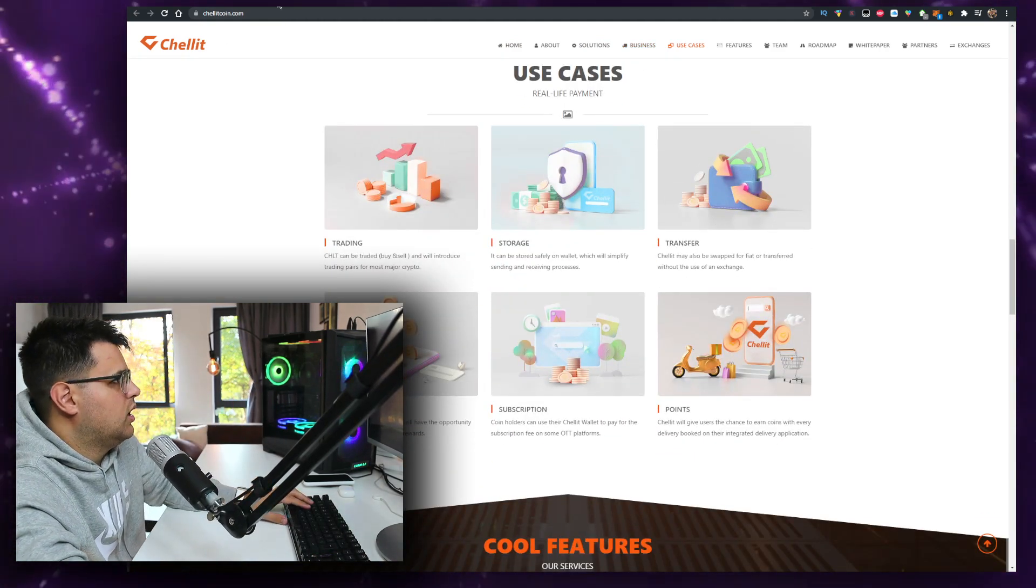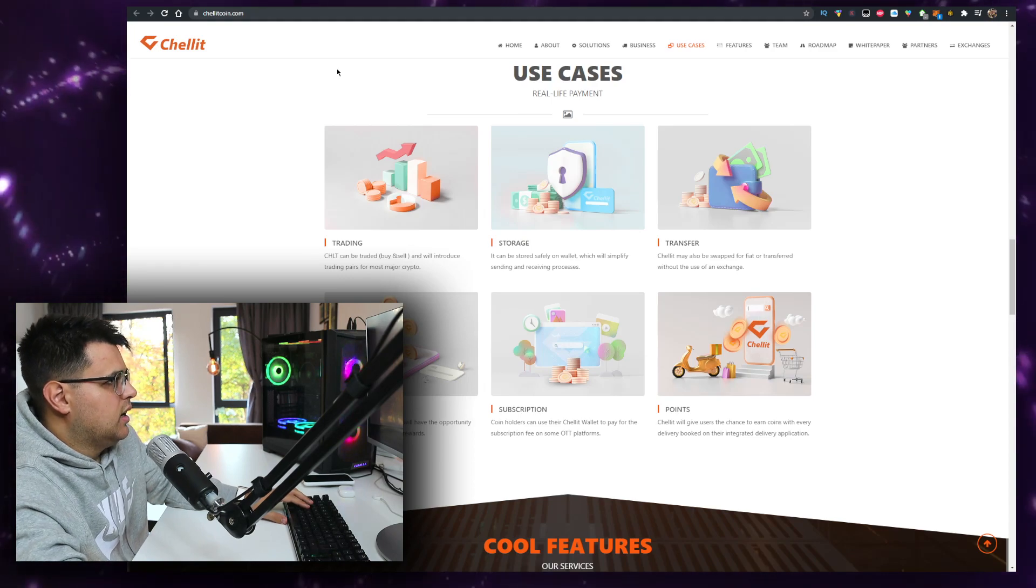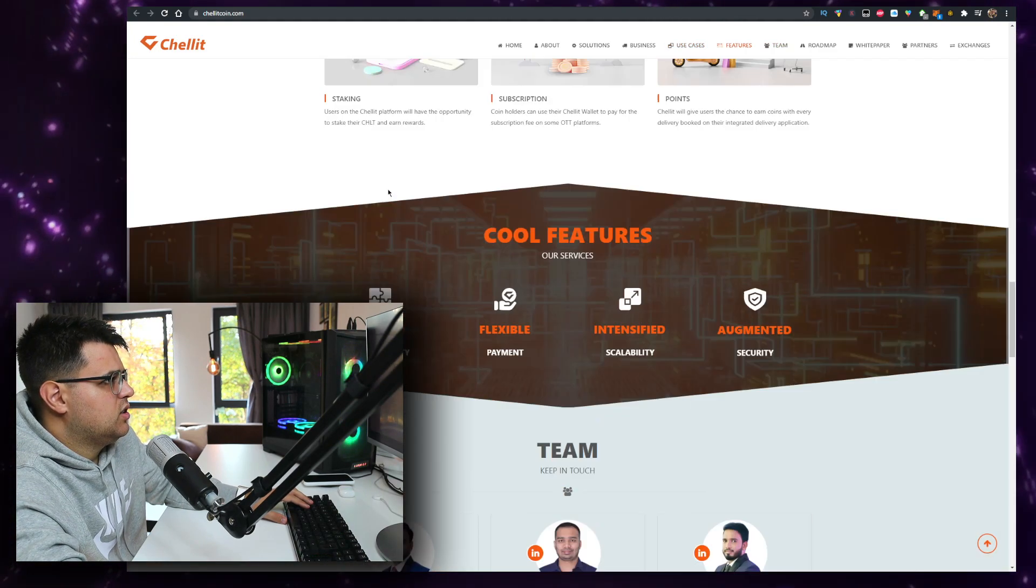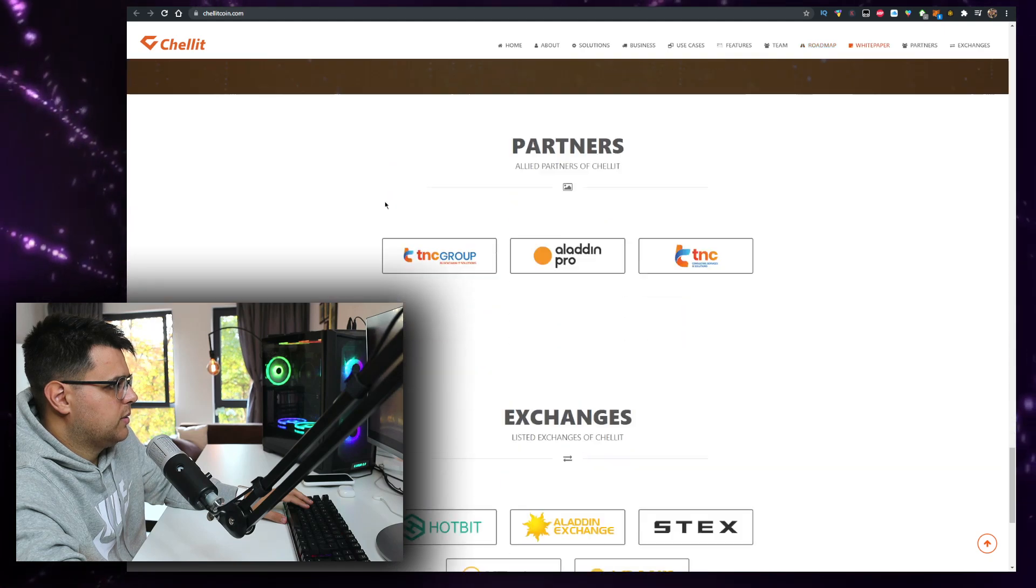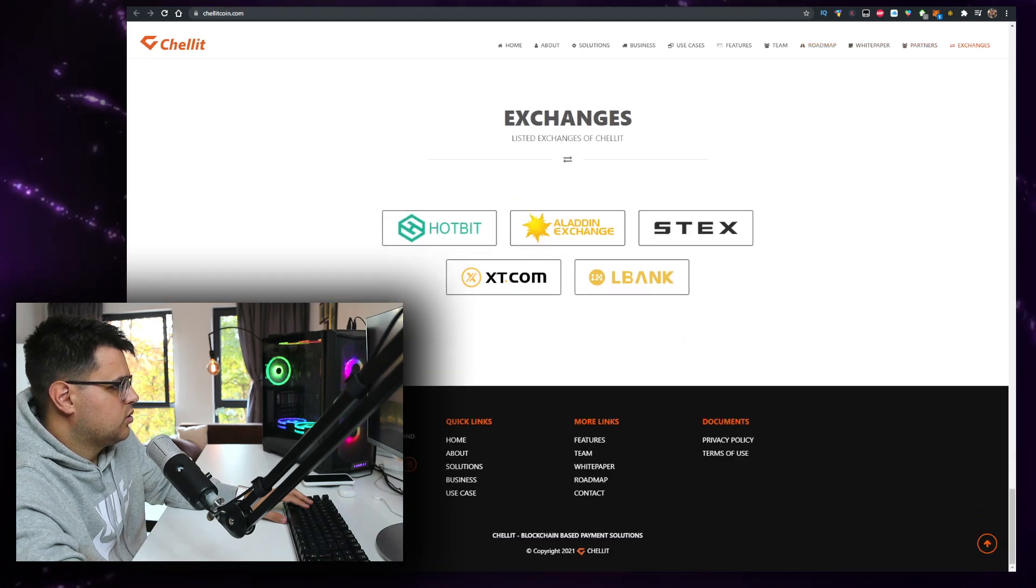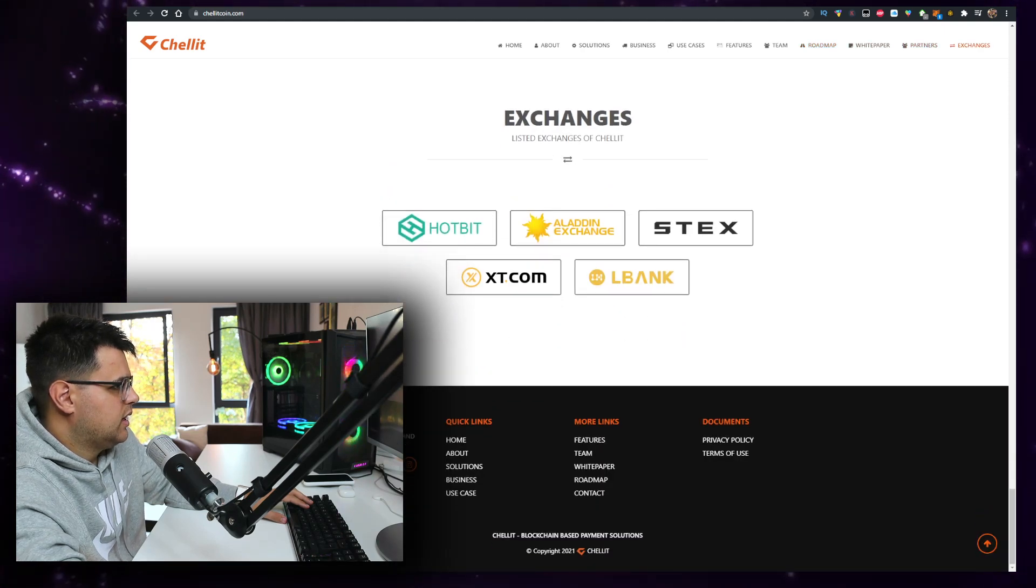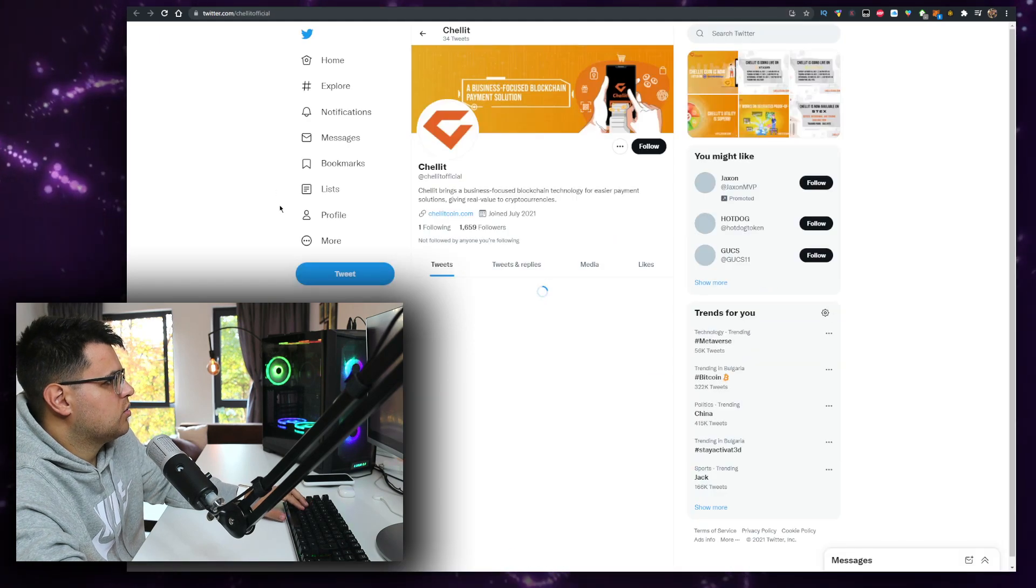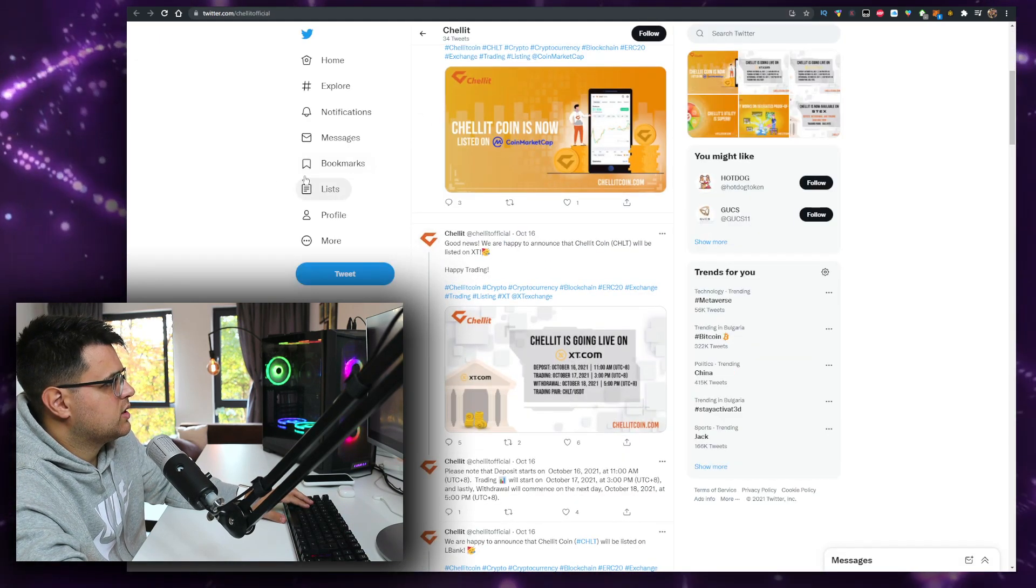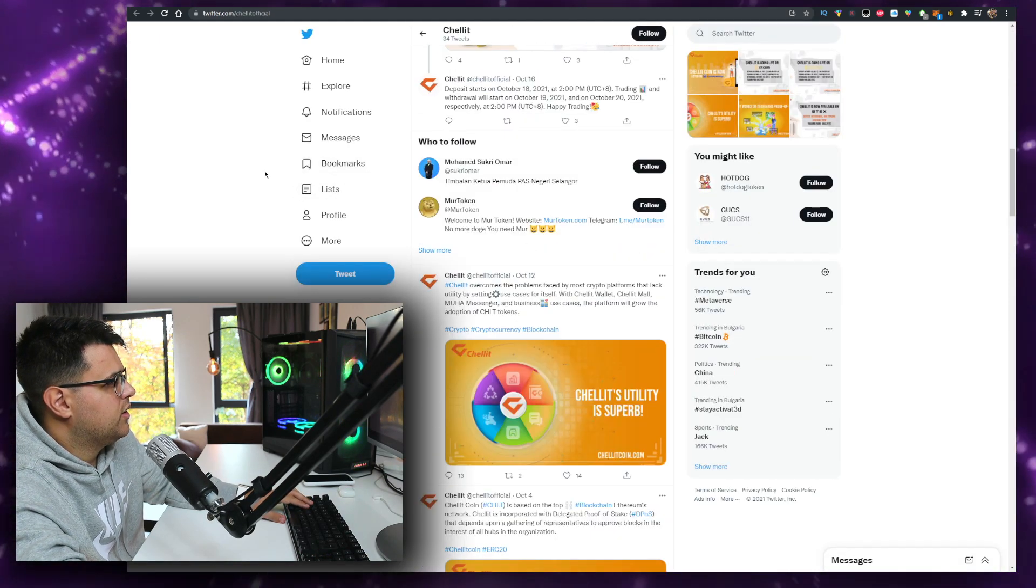What I was interested in is checking out these socials real quick. I want to check out the Telegram and Twitter. So Twitter, 1.6k followers. That seems very real, very low engagement, three like string, but that's okay for 1,000 followers, that's normal.